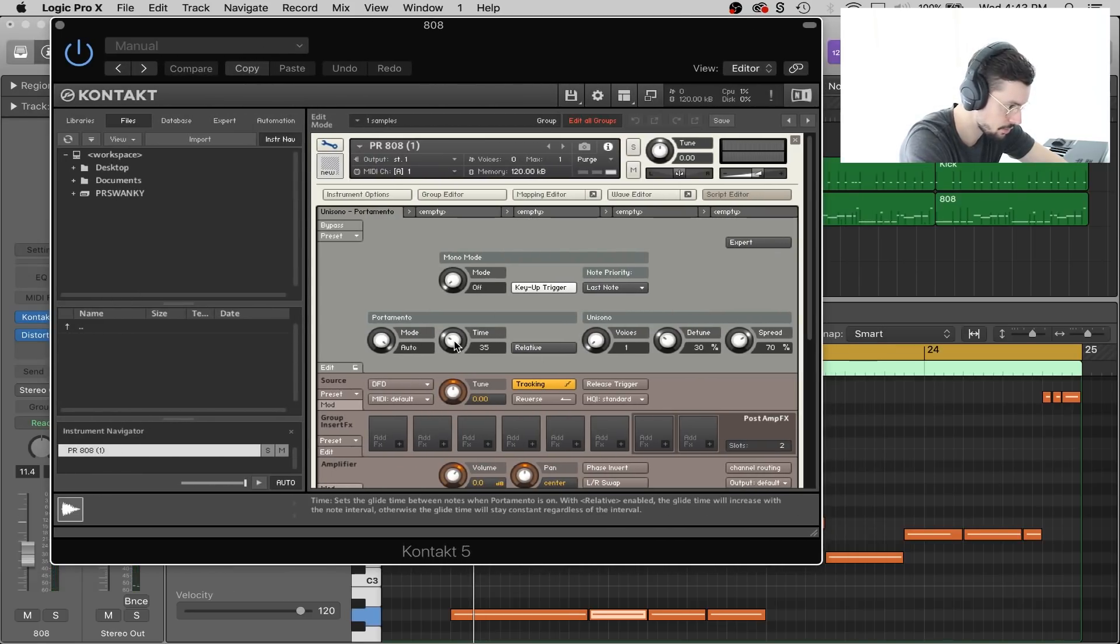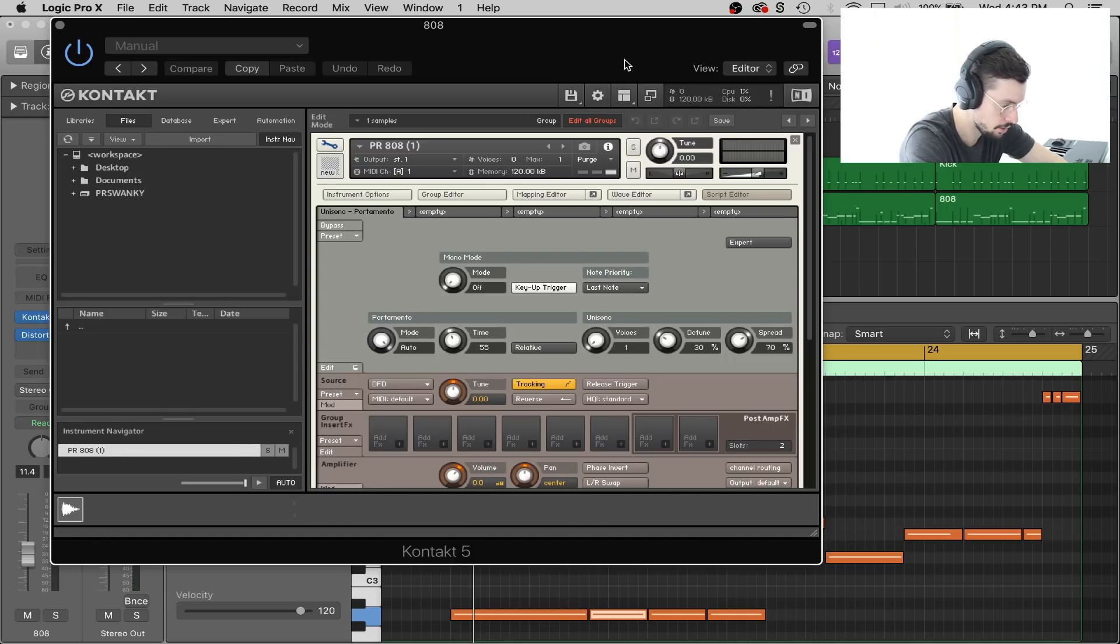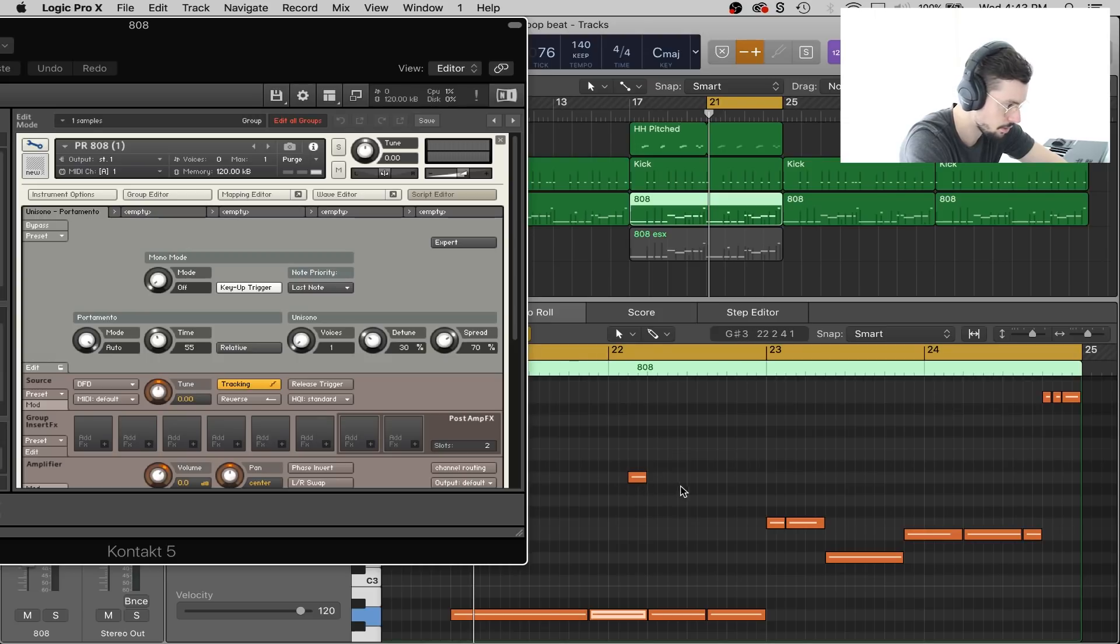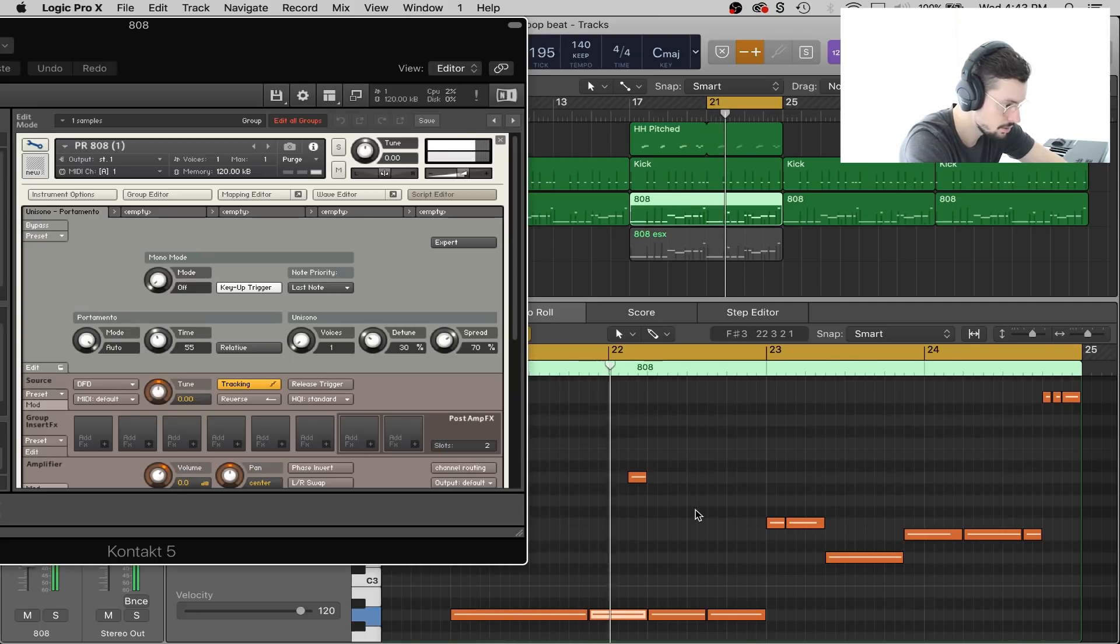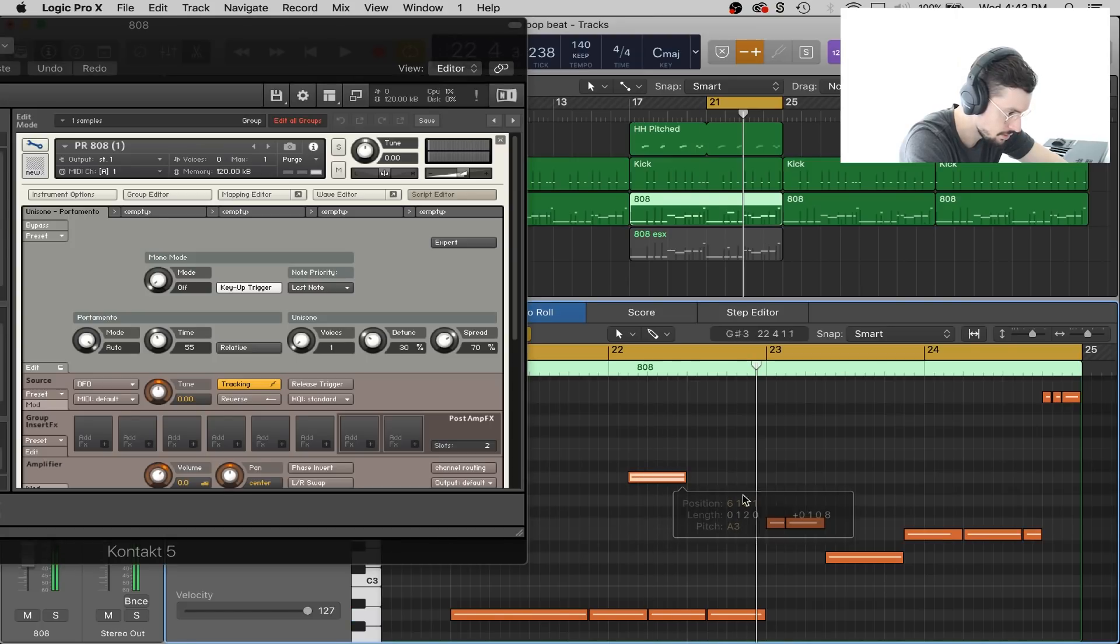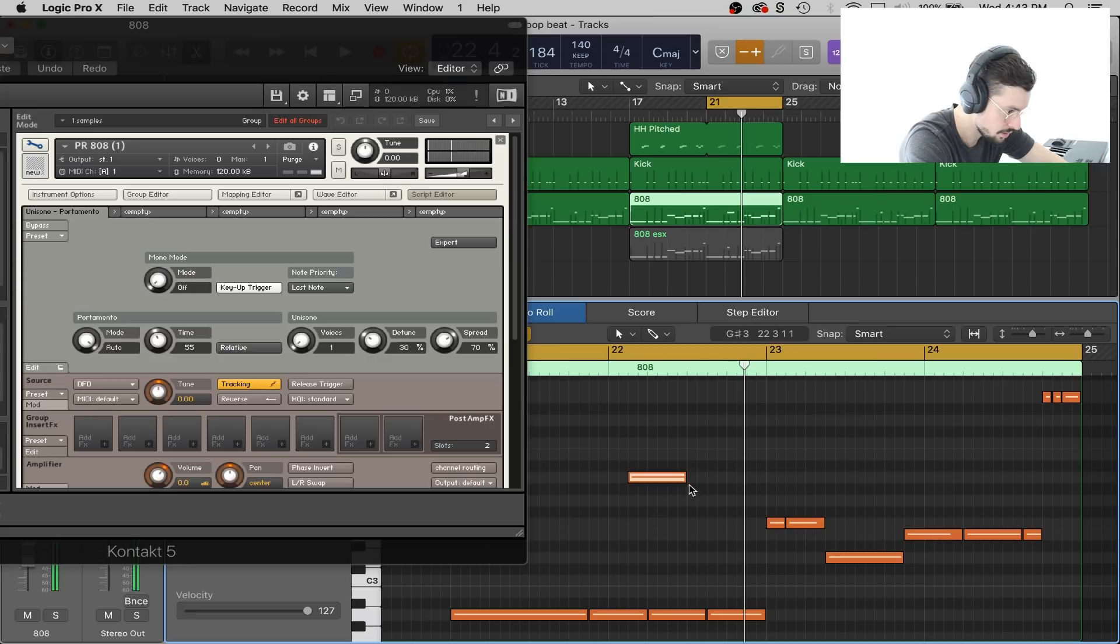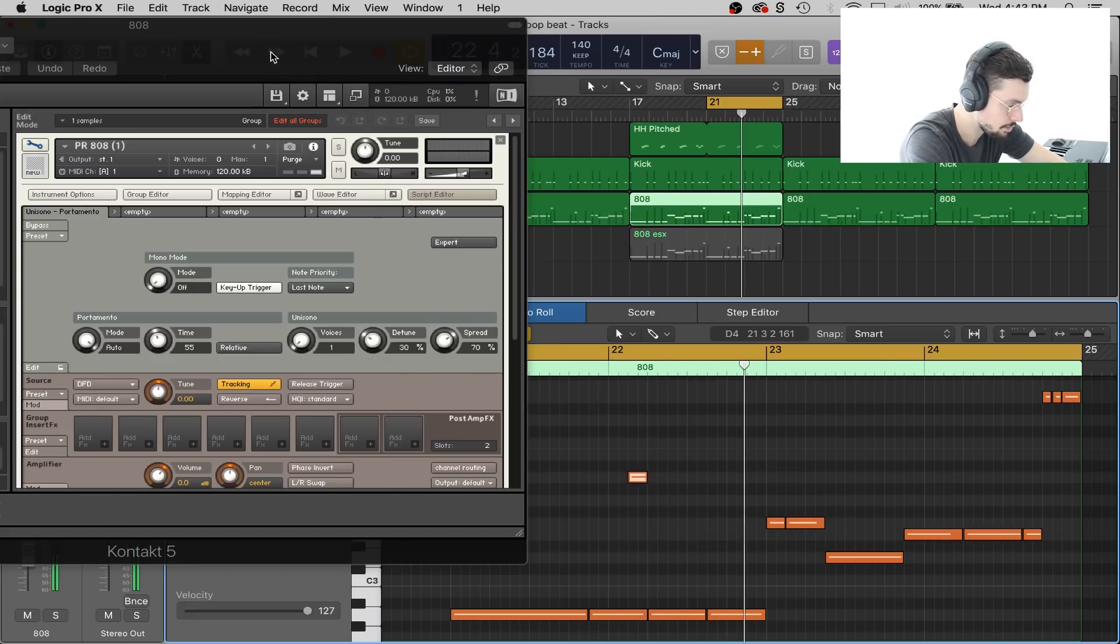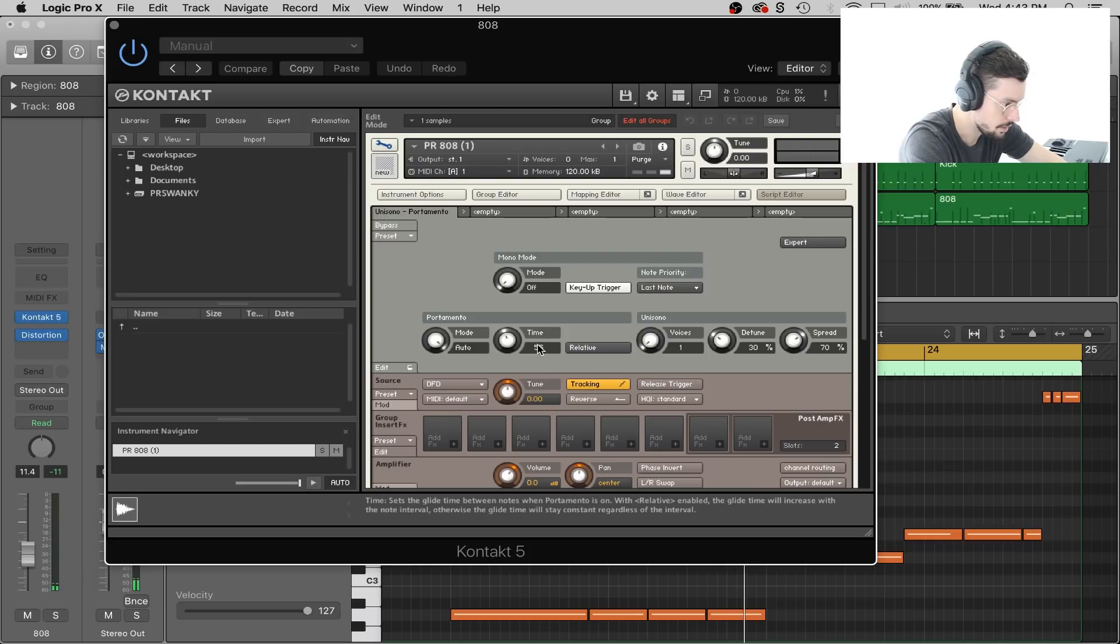Just for the sake of showing you, if I raise it, it's going to take longer to get to the note. It probably won't even get to it because it's just too long for that. But you'll hear that it's a slower glide the higher you go. See, it didn't even glide to it. See, it just doesn't get to it because it's too short of a note. But anyways, my point is this is the time that it takes to hit that glide, to hit the note that you're gliding to.